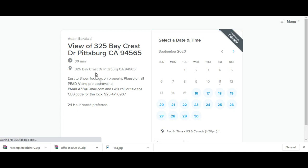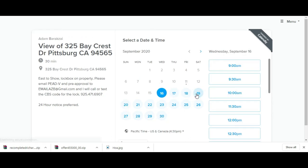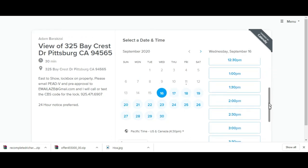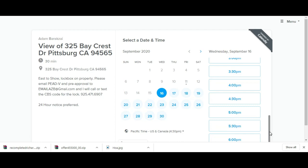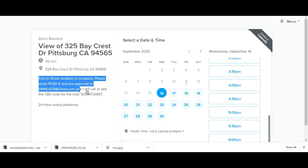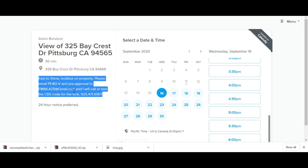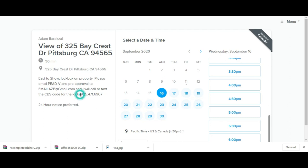When they click on this particular link, they're going to be able to come in here and choose a time that works for them. Automatically this time will get added onto my calendar. It also lets them know what else they need to do. In my case, I'm asking them to email me the proof of funds and that I will be texting them the CBS code for the Supra box.